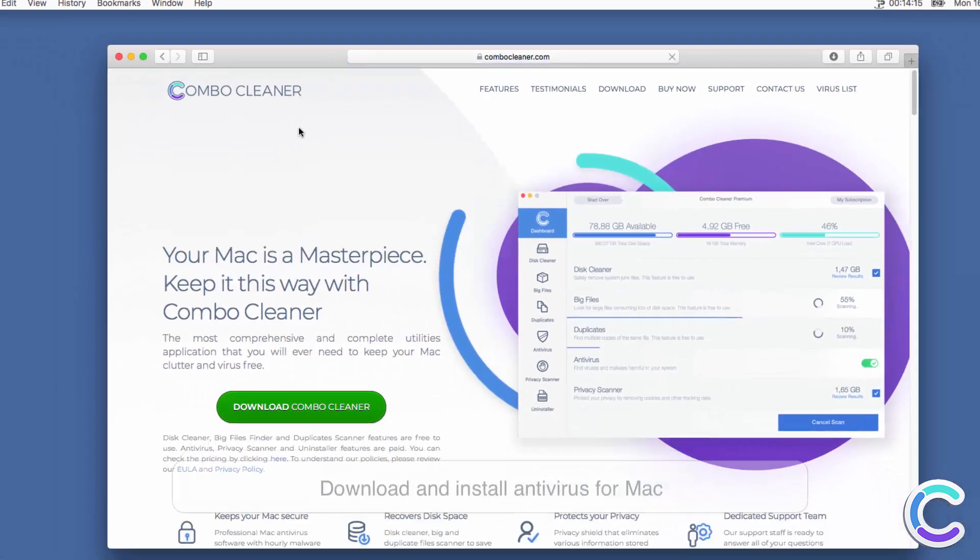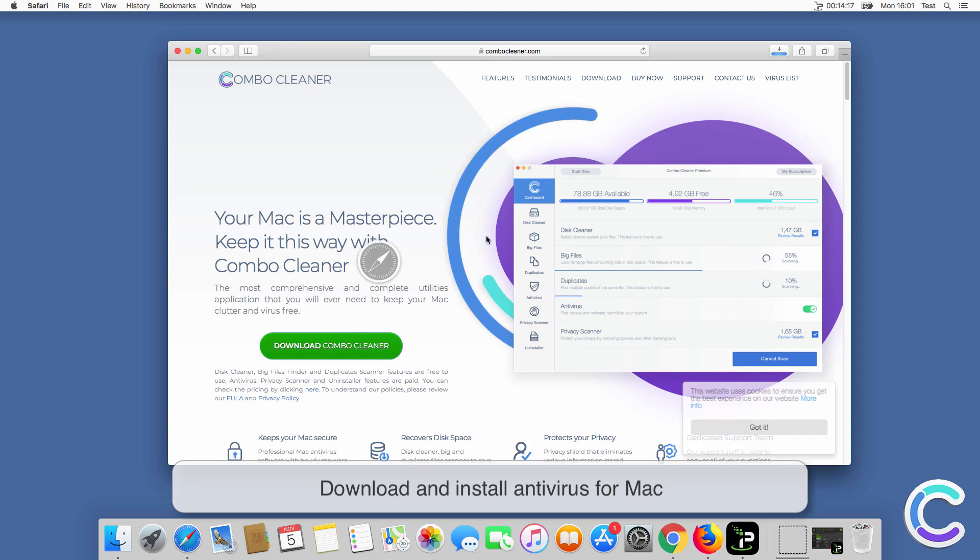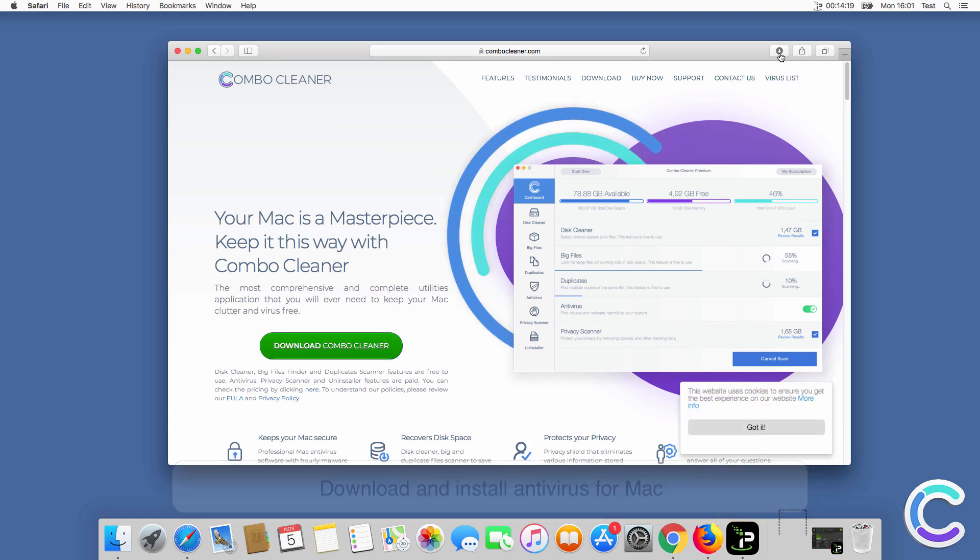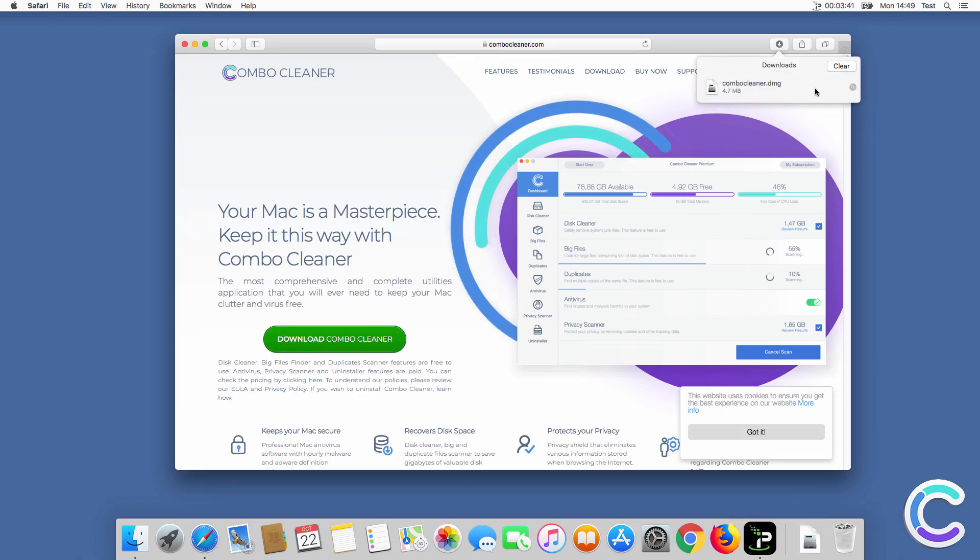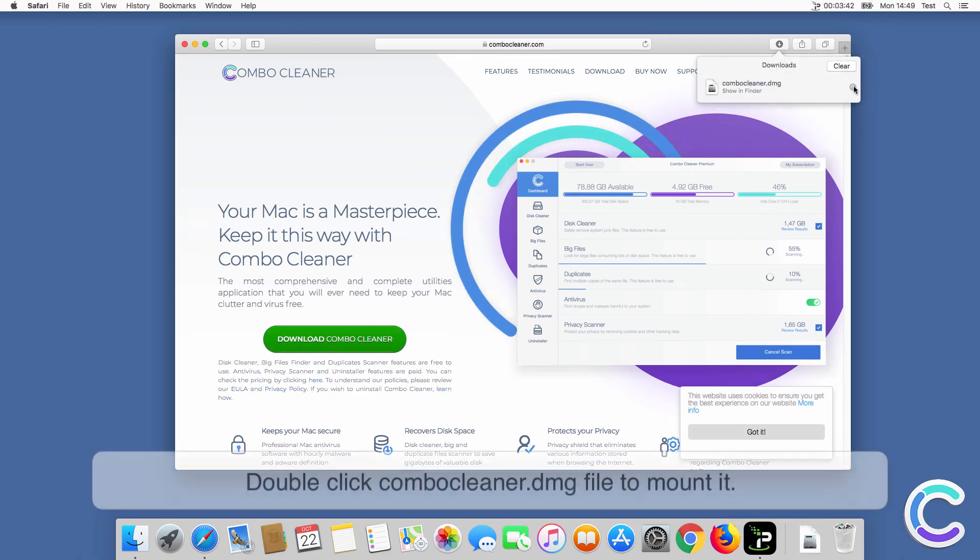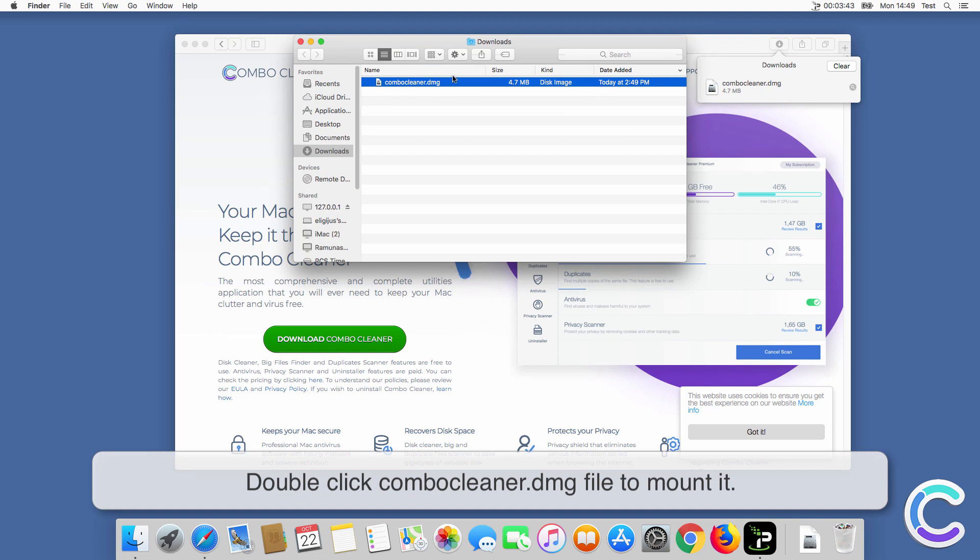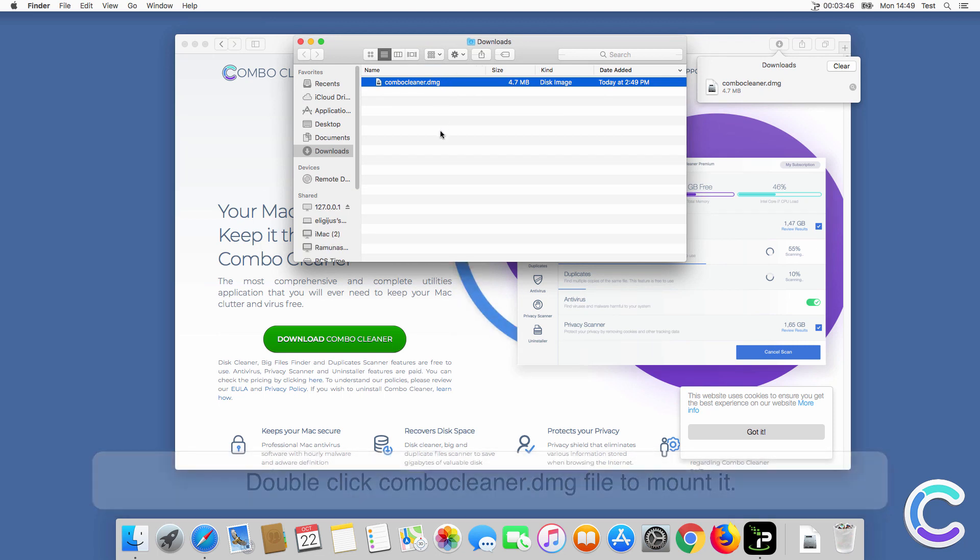Download and install Antivirus for Mac. Double click ComboCleaner DMG file to mount it.